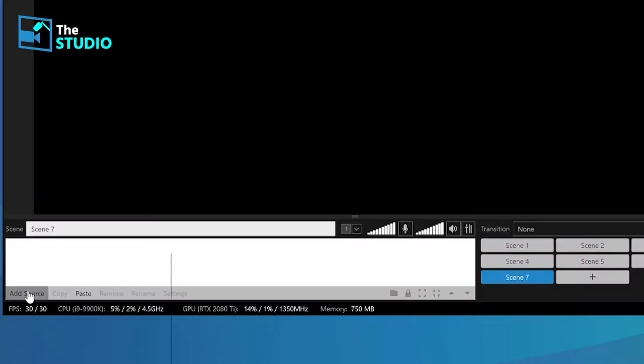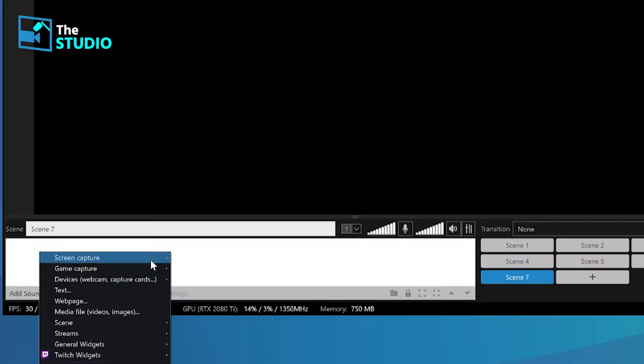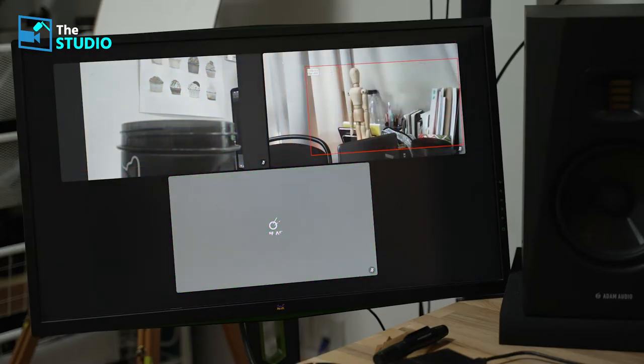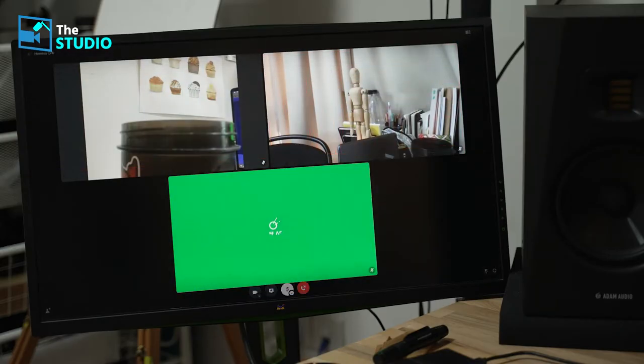Then you want to add your guests. Now this can vary depending on what platform you're using. If you're using Discord, Teams, or Zoom, you have to capture them as a separate source. So you need them in a separate window and then window capture and bring them in that way.